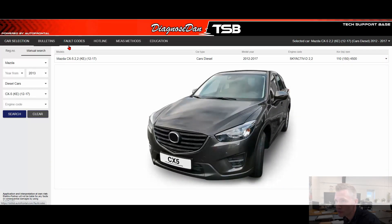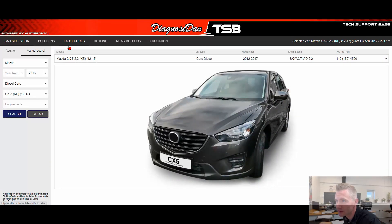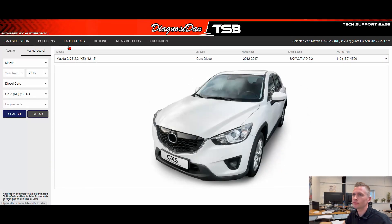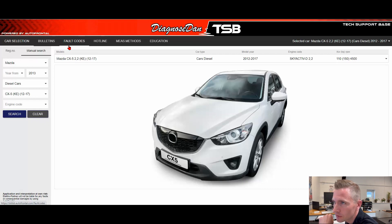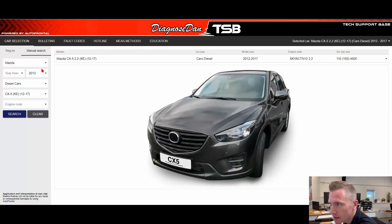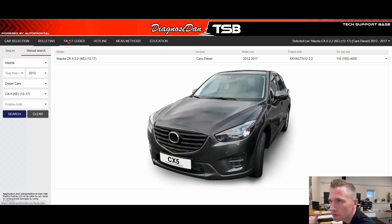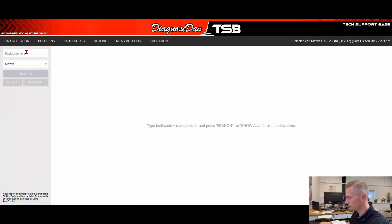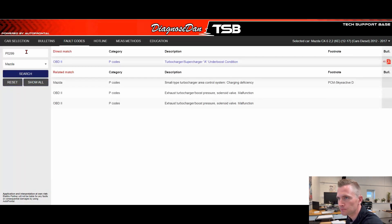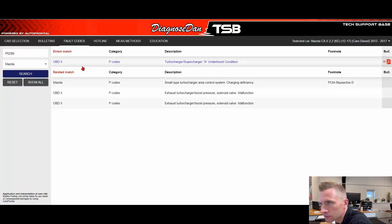This example shows how you could miss out on a TSB if you start by searching for a TSB on the fault codes. This example is on a Mazda CX-5 with a 2.2 engine Skyactiv diesel. We go to fault codes and let's say you want to see if we have a TSB on P0299. You can see there's no TSB on the Mazda.